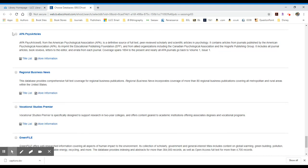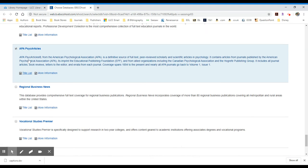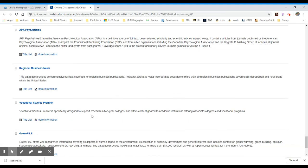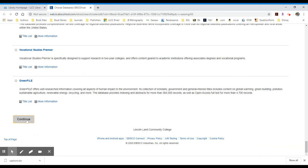Once you have selected one or more, which you can do by clicking the box to the left, whichever database fits your topic, at the bottom or the top you can click on continue, and that will take you into EBSCO Host itself so you can begin searching.